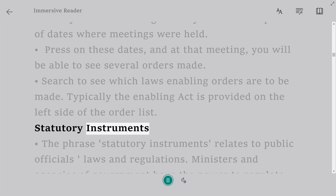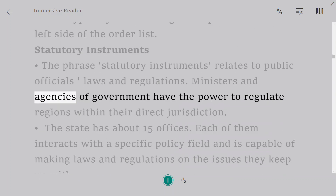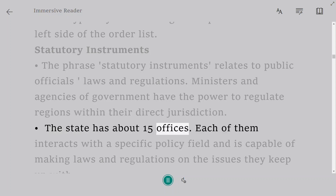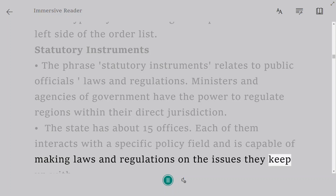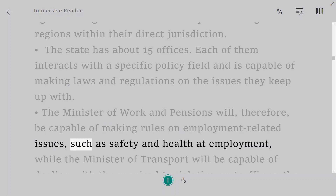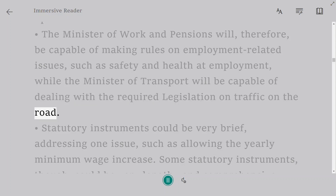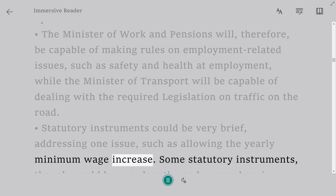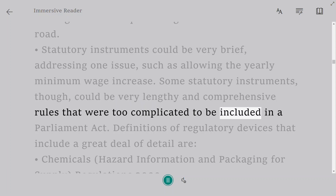The phrase 'Statutory Instruments' relates to public officials' laws and regulations. Ministers and government agencies have the power to regulate areas within their direct jurisdiction. The state has about 15 offices, each dealing with a specific policy field. The Minister of Work and Pensions can make rules on employment issues such as health and safety, while the Minister of Transport deals with road traffic legislation. Statutory Instruments could be very brief — addressing one issue such as the annual minimum wage increase — or very lengthy and comprehensive rules too complicated to be included in a Parliament Act.